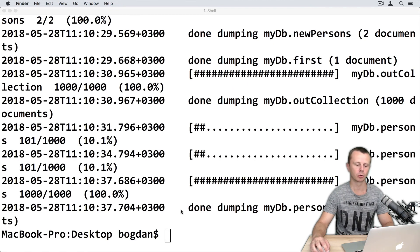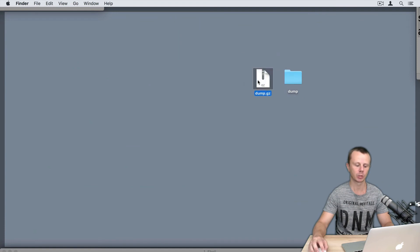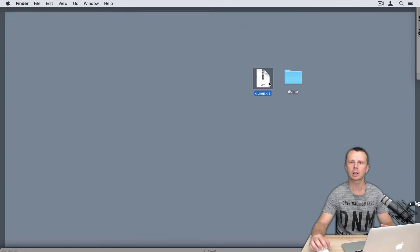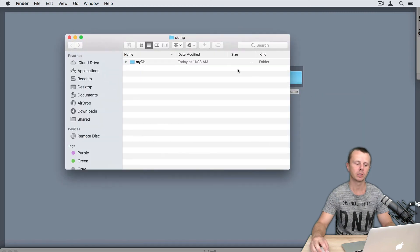And let's go to the desktop. And you will see here dump.gz file. This archive contains all collections along with indexes, same as we have seen in this folder.